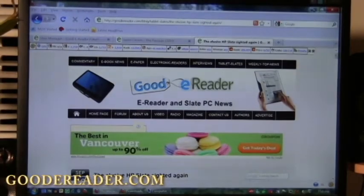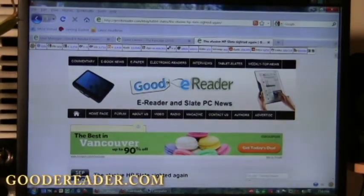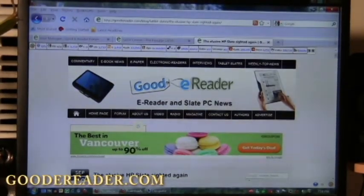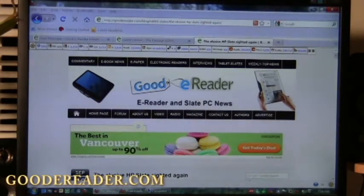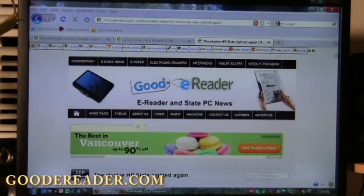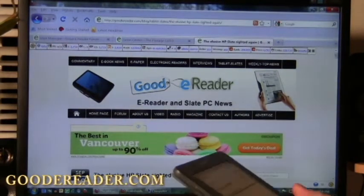Hello and welcome to another exclusive Good E-Reader video. This is Nick. And this is Marcus. Marcus is going to take you through how to load ebooks on the brand new Amazon Kindle DX Graphite.